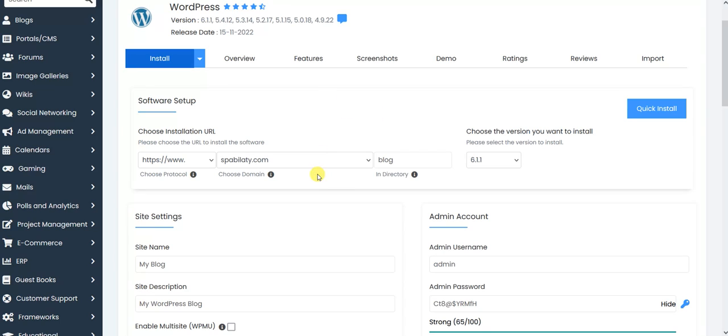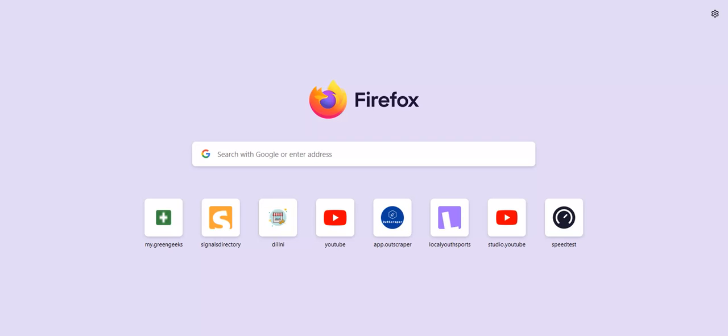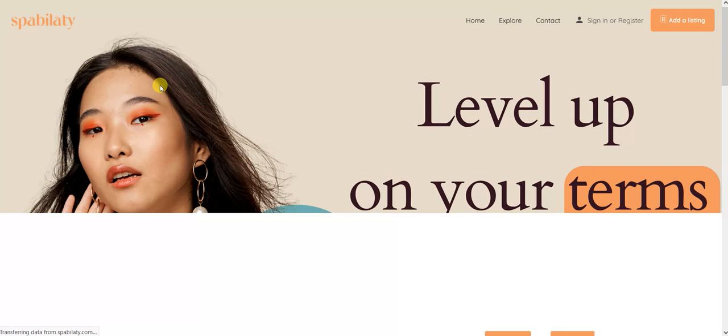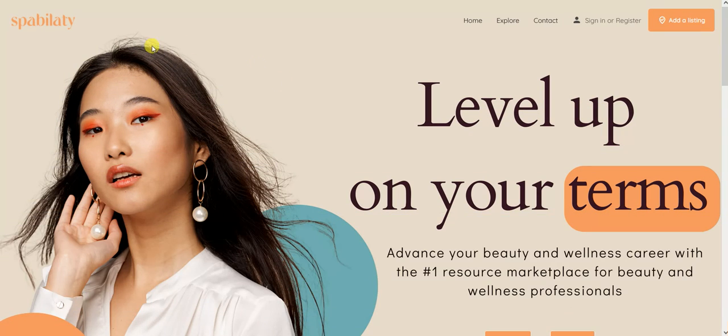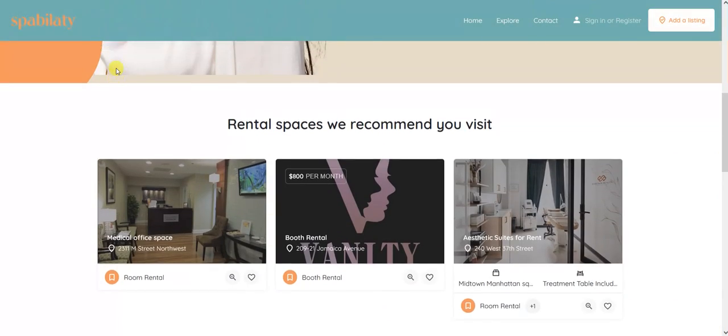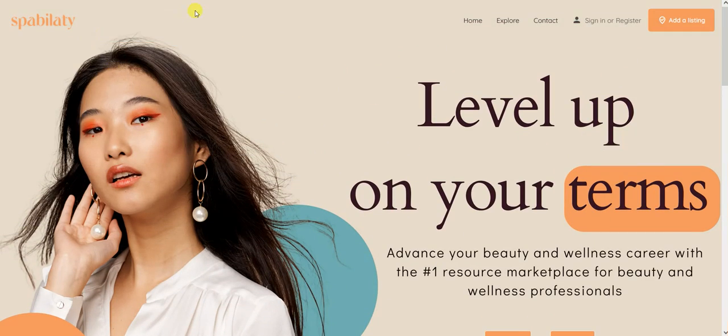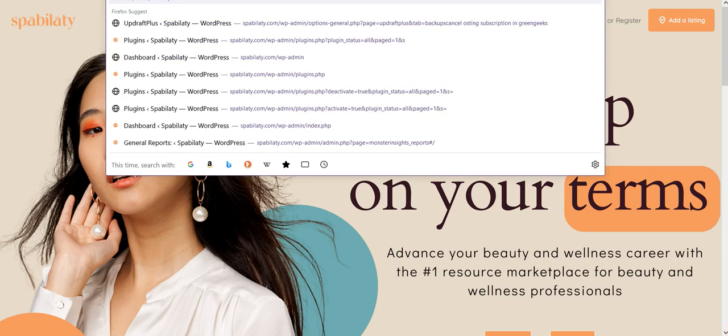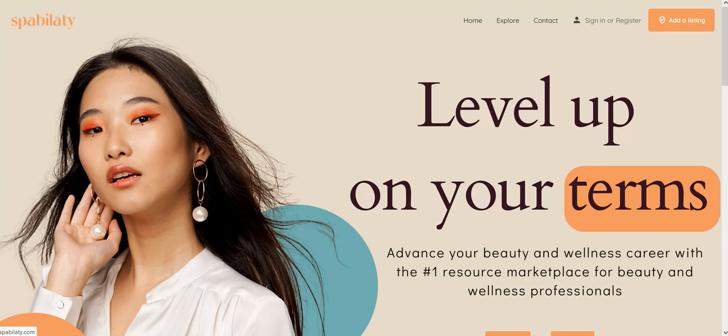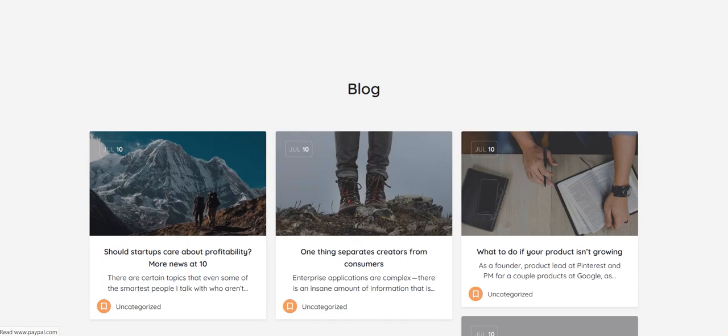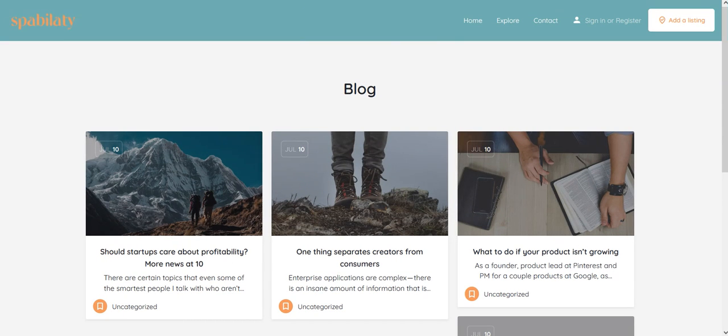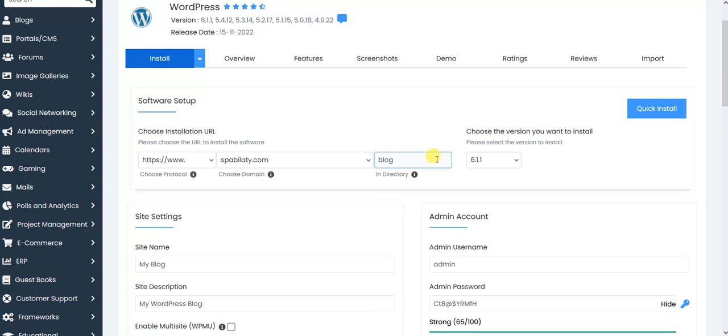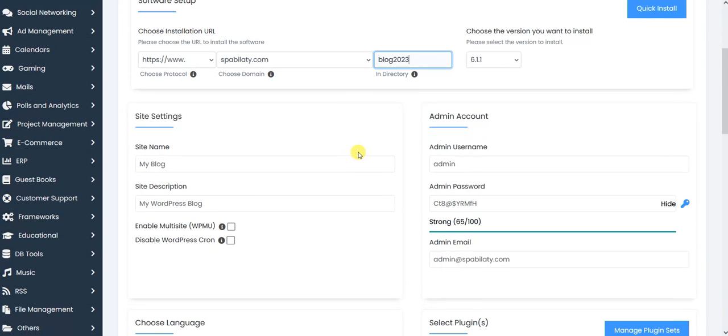Every URL will have a new WordPress installation in it. So let me show you how it works. Currently, let me show you this spability.com. This is my main site, that is spability.com. Let me check if there is something in the blog. Okay, so I already have a blog page here in the existing installation.